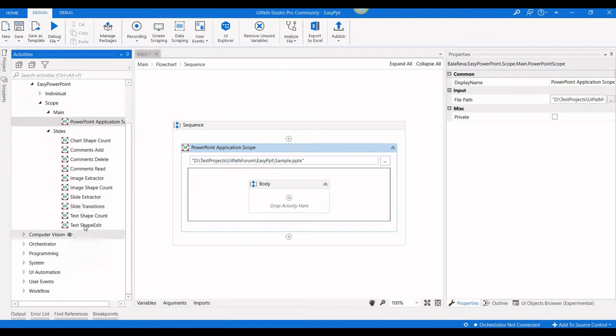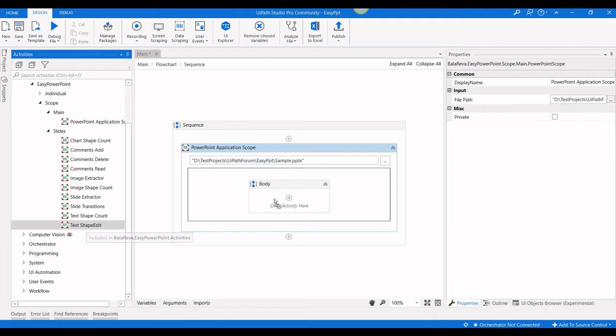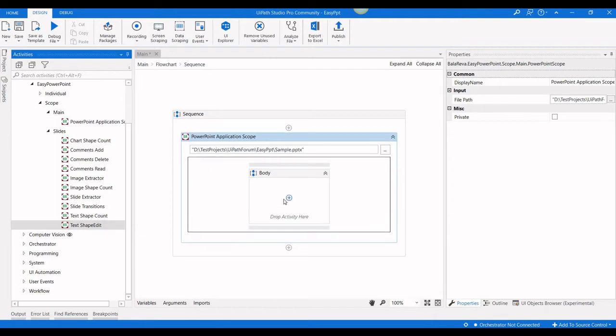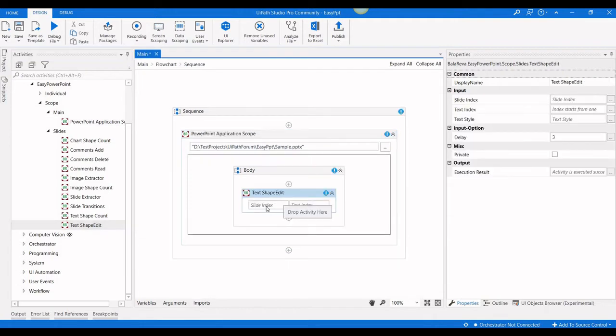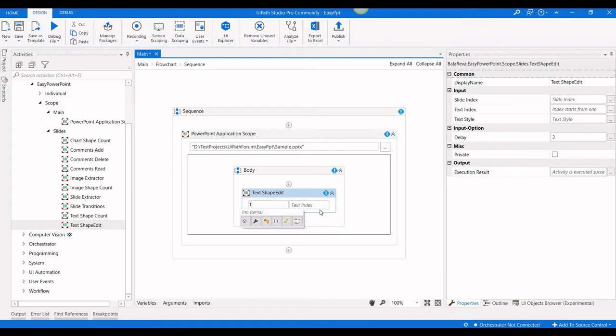Here we have an activity called text shape edit. We have to specify the slide index, which is one, and the text index. That means text shape index, but we don't know the text shape index.